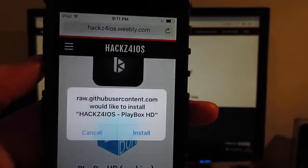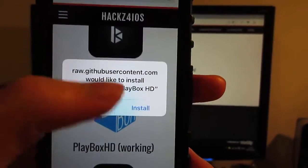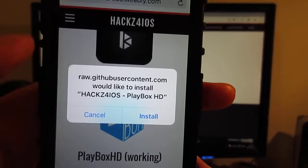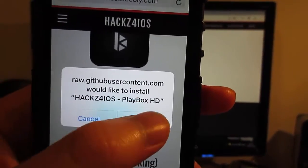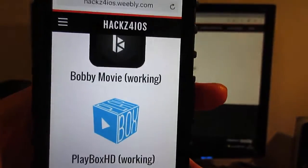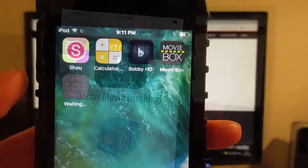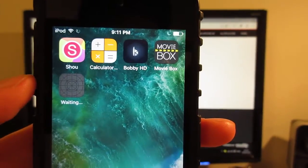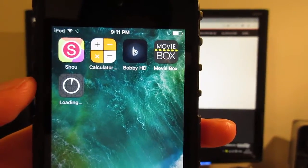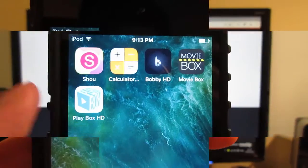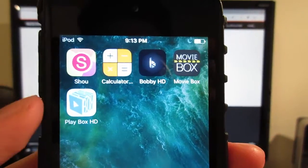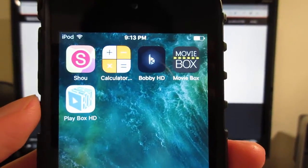You'll see the five second ad once again, so click on skip this ad and click on open for PlayBox HD. As you can see, we got the popup to install PlayBox HD. Tap on install and you'll see PlayBox HD installing on your iOS device.